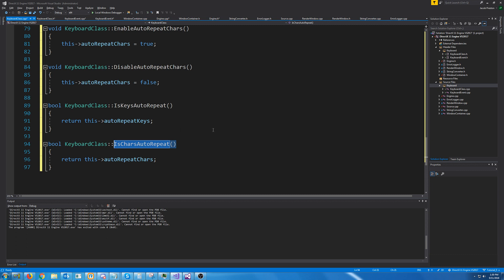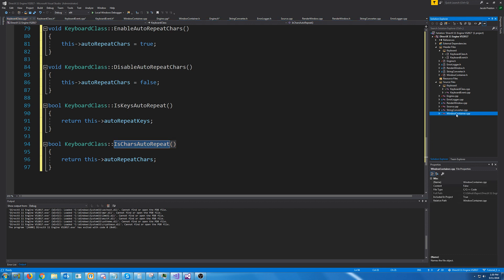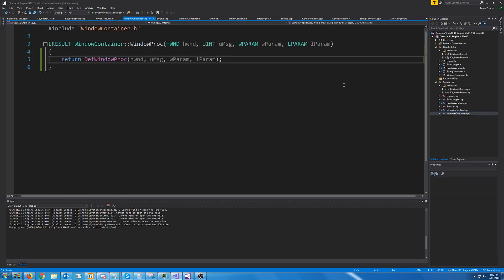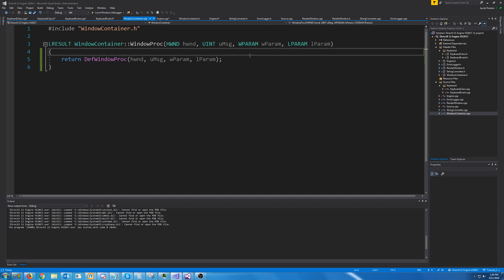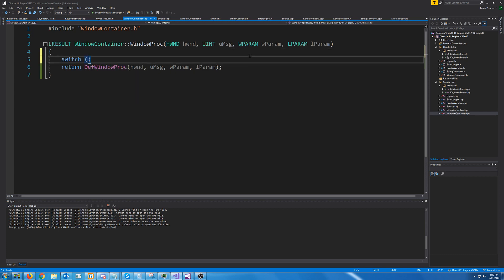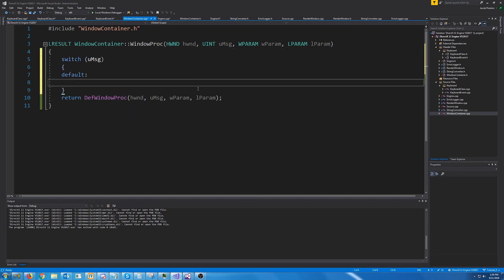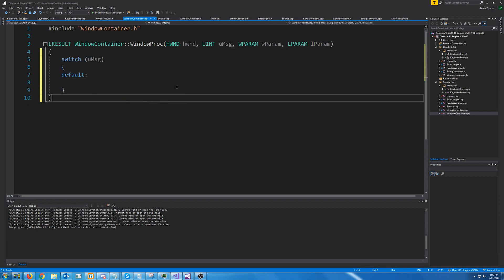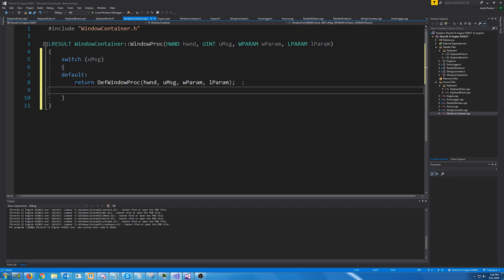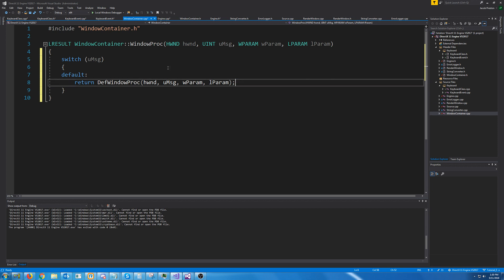So let's go to our window proc which is stored in our window container CPP. Let's add a switch case — the default will be to return the default window proc.